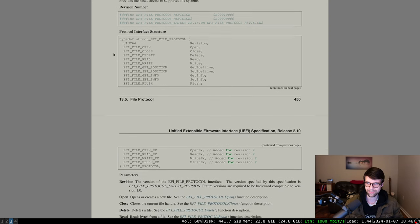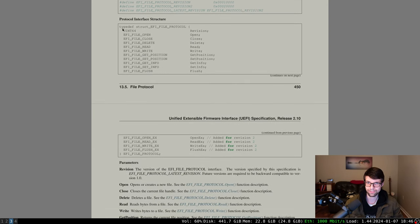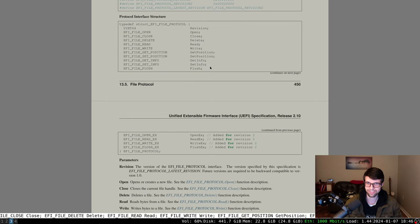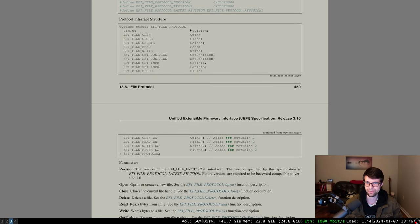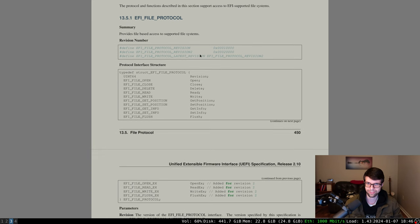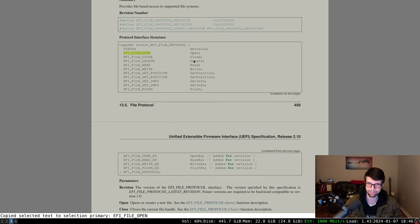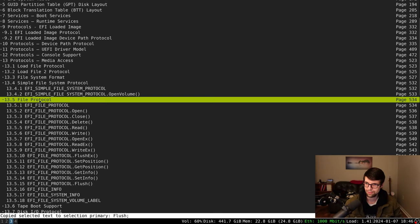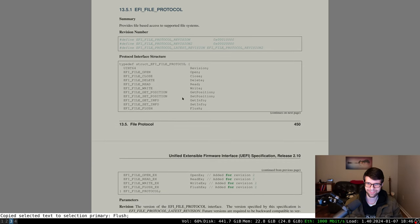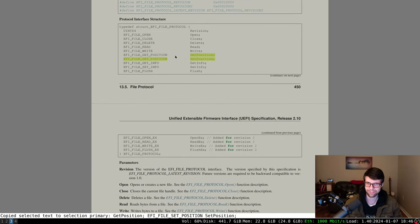The file protocol provides some generic things you'll be familiar with if you know Unix or Windows — really any virtual file system. We have open, close, read, write, delete, flush if you have caching, and get and set position if you want to read info for a file or set that info.